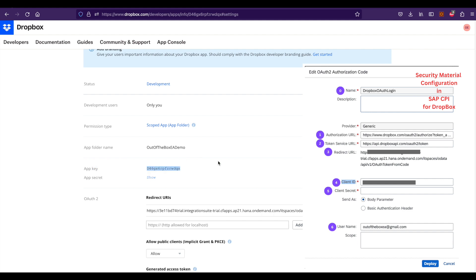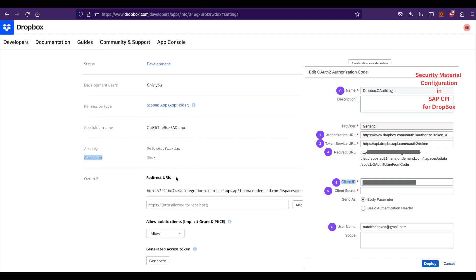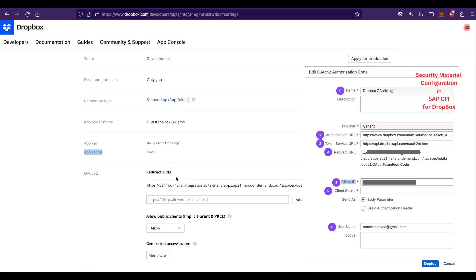On the right-hand side, you can see the security material screenshot from SAP CPI, and you need to place those values in SAP CPI. First, you need to give a name and give authorization URL, token service URL, and redirect URL.